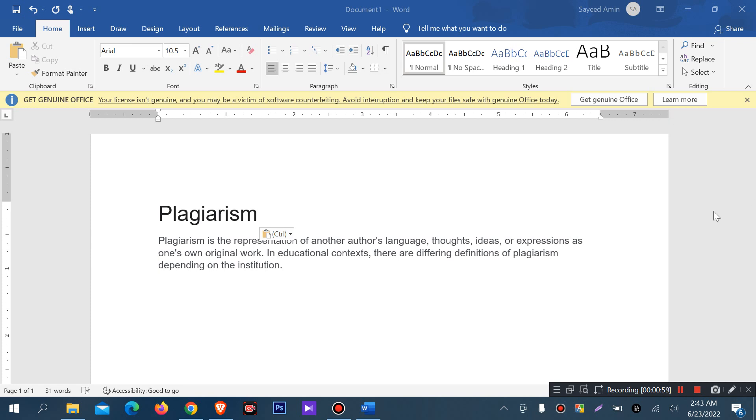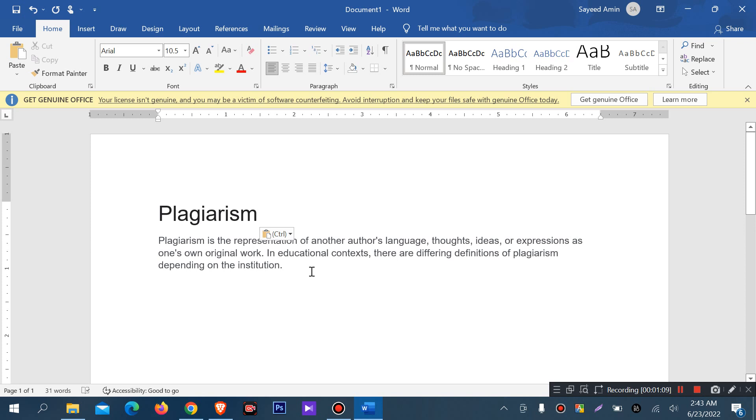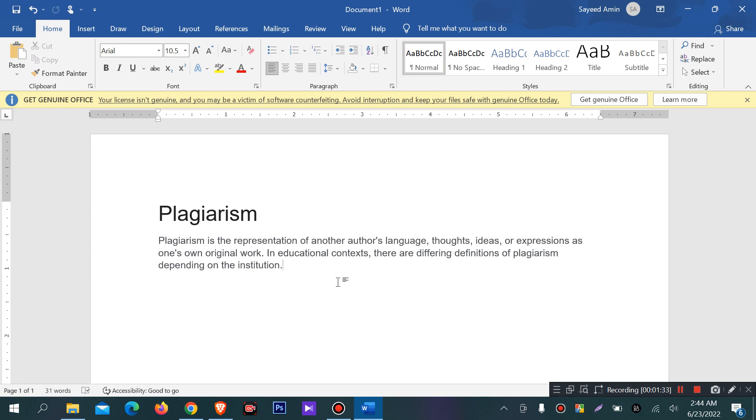I will tell you that plagiarism is the representation of another author's language, thought, idea or expression as one's own original work. In educational context, there are different definitions of plagiarism depending on the institution.